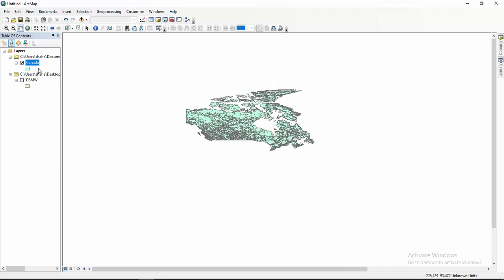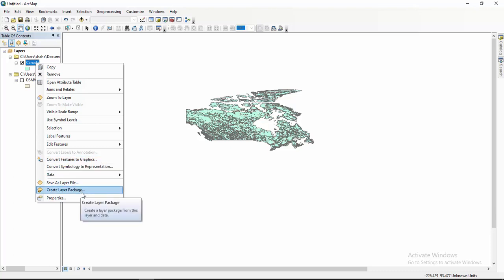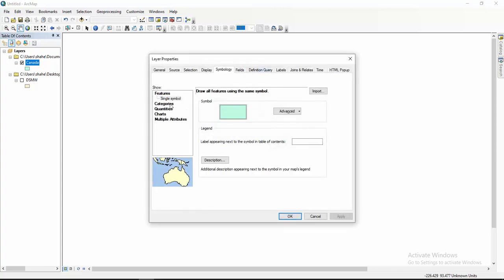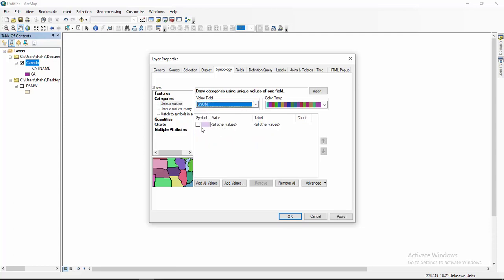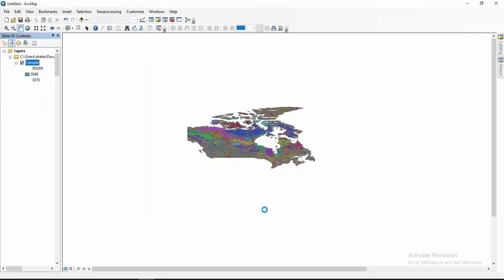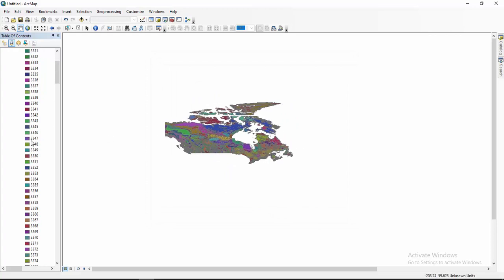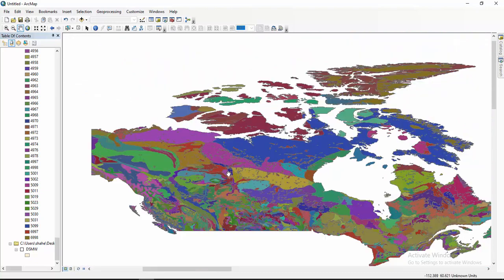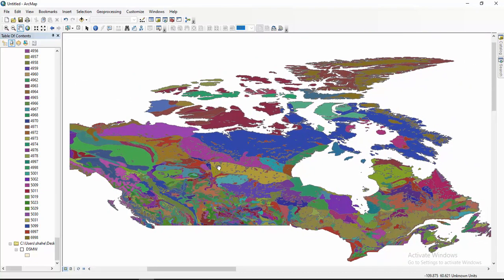The selected features are now exported. Now I want to change the symbology — click here on Symbology. If a value is selected that you don't want, deselect it, then click 'Add All Values', then click Apply, then OK. This is the shapefile of Canada. Hope you enjoyed this video and thank you for watching. Please subscribe to my channel for further updates.